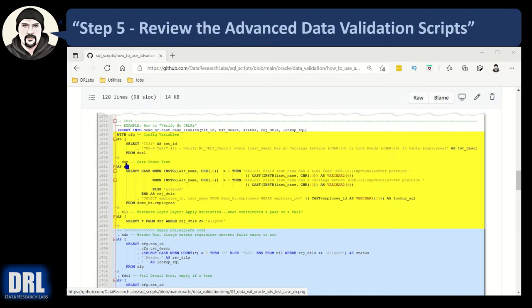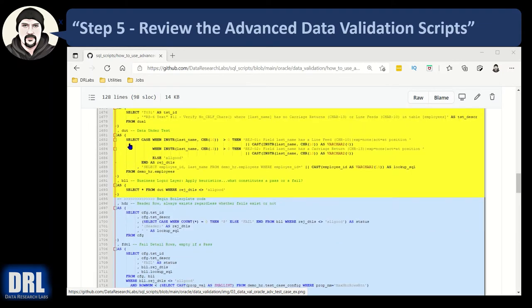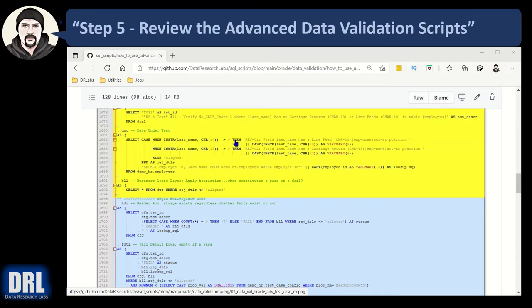So each data validation case has multiple SQL selects up here and they're written as a CTE common table expression. So you have your with block and then CFG is configure. That's just going to select the test case name and the test case description. It's just effectively hard coding them, but just in one spot, the same spot on all the test cases. And then the data under test. This is the unique SQL for the test case. In this case, case when the last name has a car 10, the ASCII character 10, a line feed. If there's a line feed in the string, then stamp the rejection code.